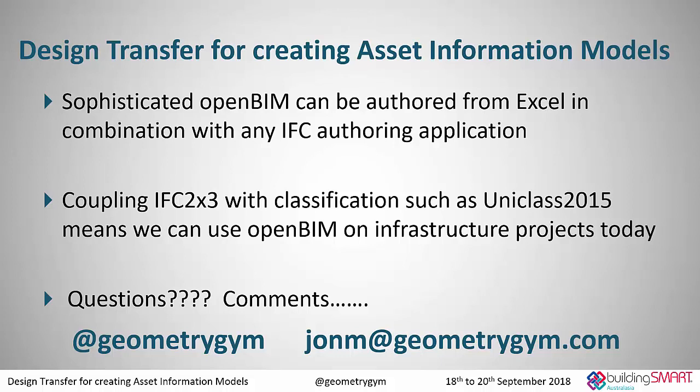Which I think could be pretty convenient and particularly helpful to the parts of industry that aren't necessarily so tech savvy. And I think the other thing that really became an eye opener with the Transport for New South Wales stuff was that if we couple IFC 2x3 with a classification such as UniClass, that means we can use IFC on infrastructure projects today. There's still some very important stuff to come in IFC 5, particularly if we want to define alignment curves and particular parts of bridges and stuff like that. But in terms of plant equipment and even highways and things like that, there is a lot that we can do today without waiting for IFC 5.